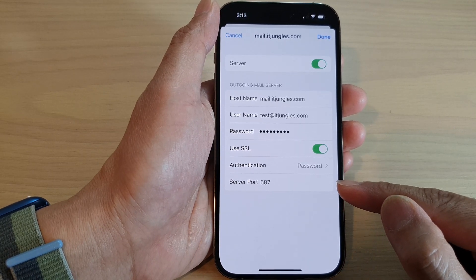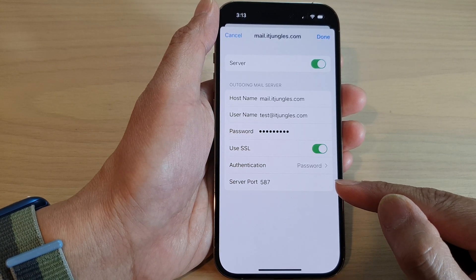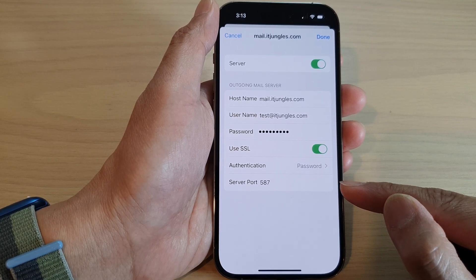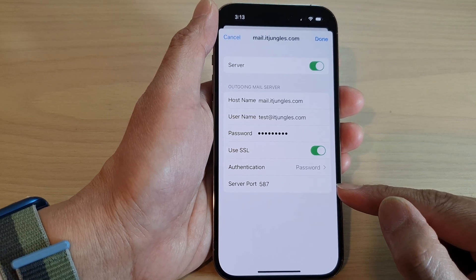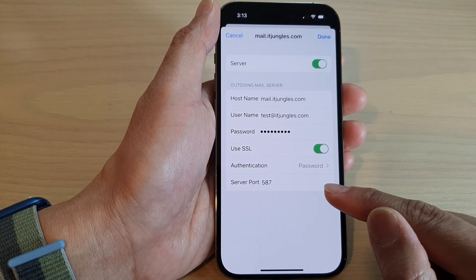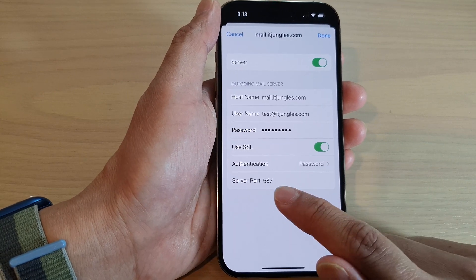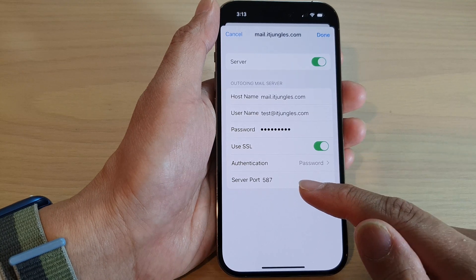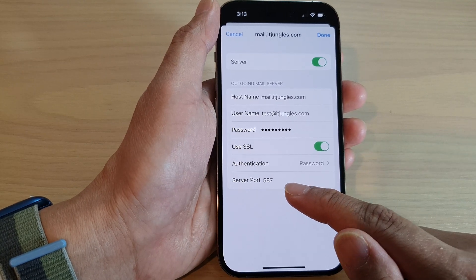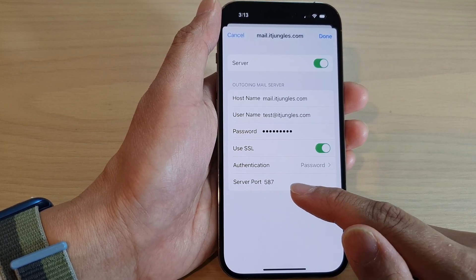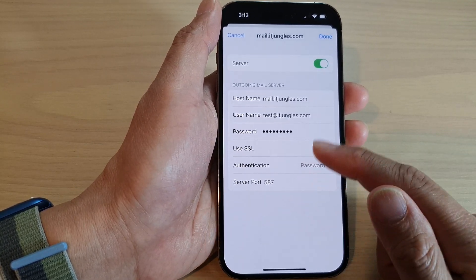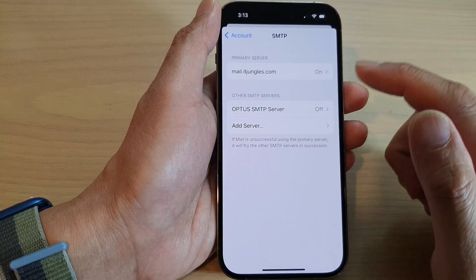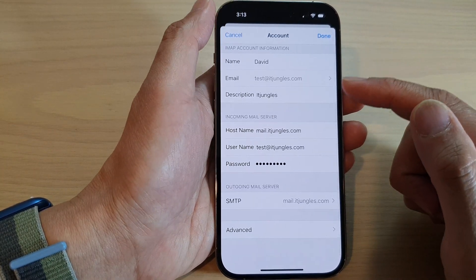One last thing is the server port. If you cannot send or receive emails, double-check to make sure that you have the correct server port in here. Mine is 587 — your server may use something different. So go in here and check to make sure you put in the correct information. That is for the outgoing email server.